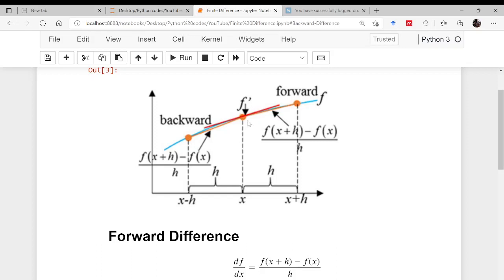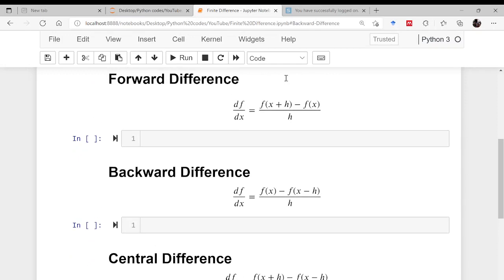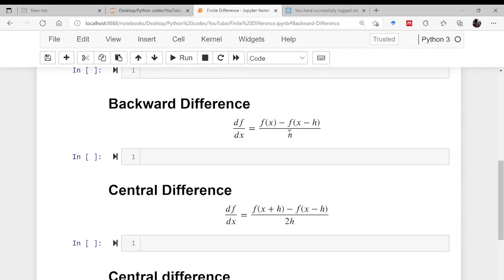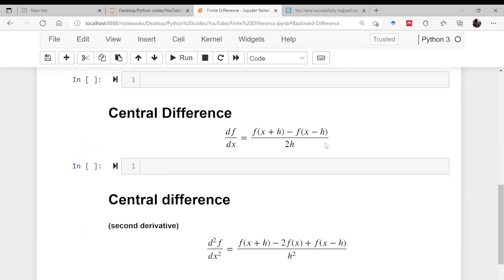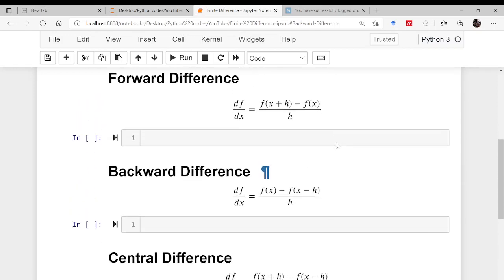In central difference, if you want to find the slope at a point, you take a point in the backward and the forward direction: f(x+h) minus f(x−h) divided by 2h. We arrive at this by writing the Taylor series expansion for f(x+h) and f(x−h) and subtracting one from the other. Forward and backward difference have an order of accuracy of h, whereas central difference has an order of accuracy of h², making it more accurate.